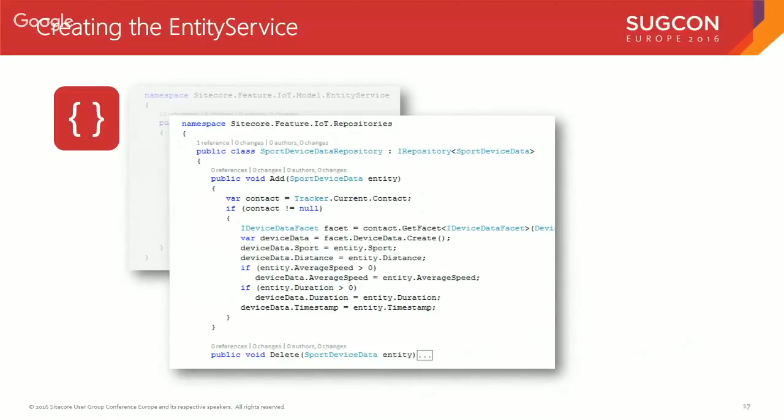The second part is creating the repository. I created a `SportDeviceDataRepository` implementing the `IRepository` interface and specifying the `SportDeviceData` model class. When you implement that interface it throws in five or six methods — find, does-it-exist, delete, and so on. In my case all I needed to implement was `DoesItExist`, which I always return false because in my scenario I'm just sending data to XDB — not working with data that already exists.